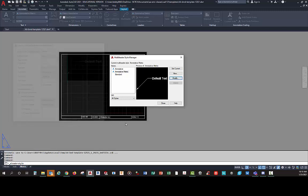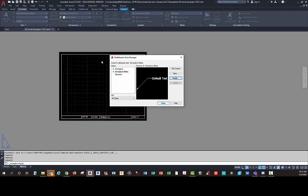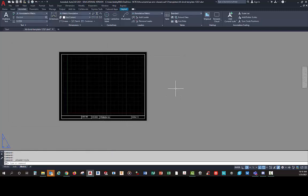That takes care of the multileader styles. This is about a 15-minute video — time flies when we're having fun. In the next video we'll work on something else related to the template. Catch you next time.